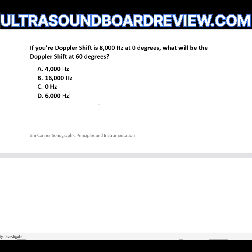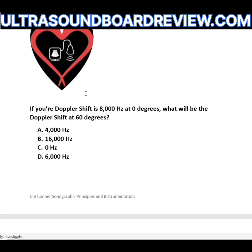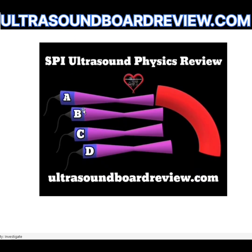Answer A is correct. When you change your angle from zero to 60 degrees, you halve your original Doppler shift. Half of 8,000 is 4,000 Hz. If your Doppler shift is 8,000 Hz at zero degrees, the Doppler shift at 90 degrees is zero Hz, because at 90 degrees there is no Doppler shift whatsoever.